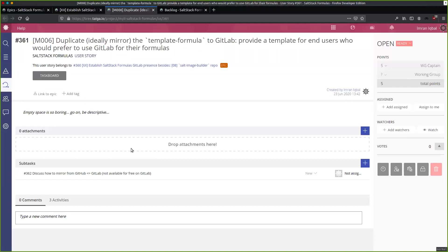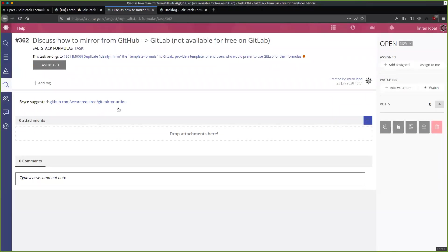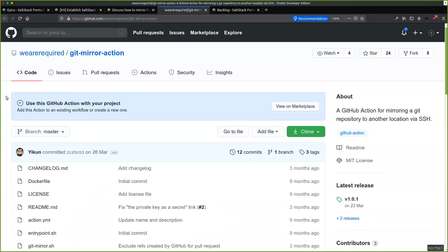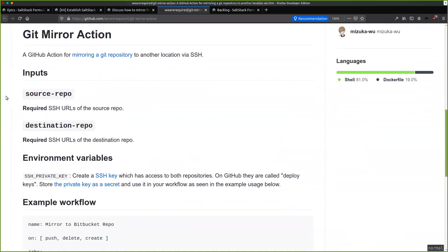You need to be on one of their packages in order to get GitHub-to-GitLab mirroring. Bryce gave me this link — he's suggesting we could use the Git Mirror Action, which apparently should be able to allow us to mirror a Git repository to another location via SSH. We could look at doing that.